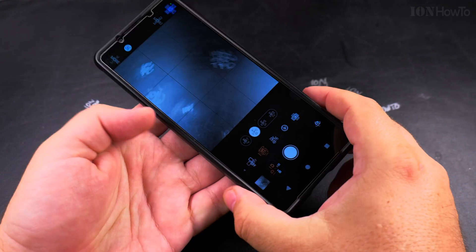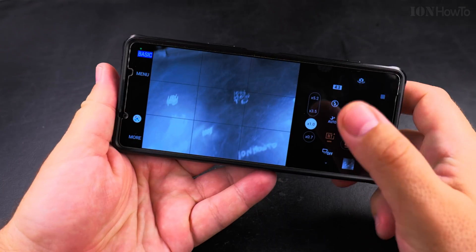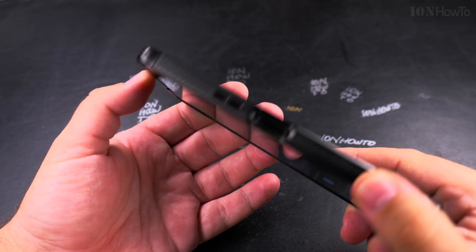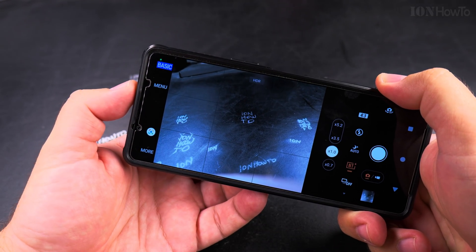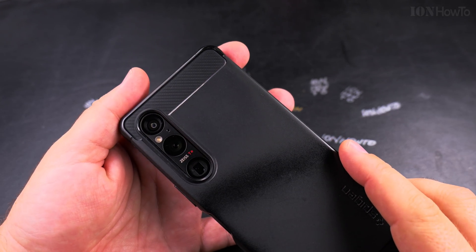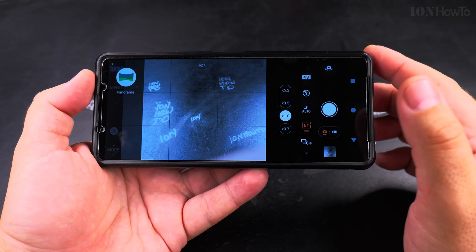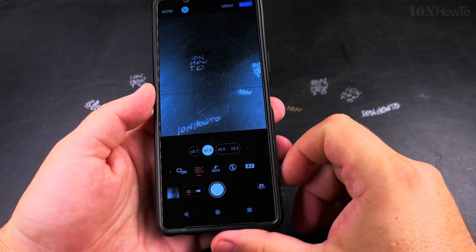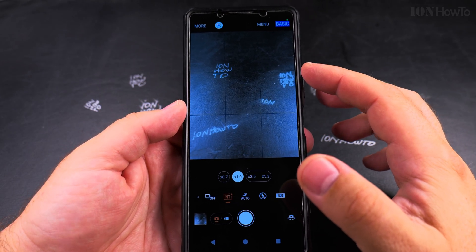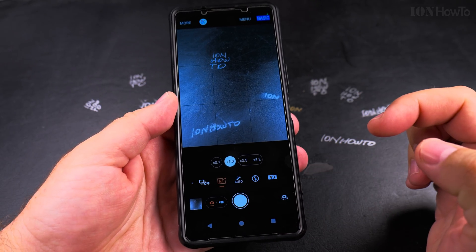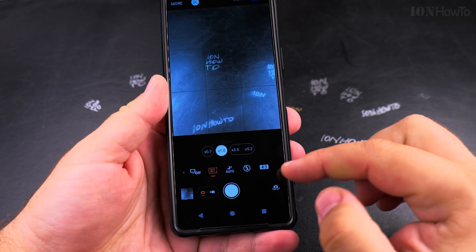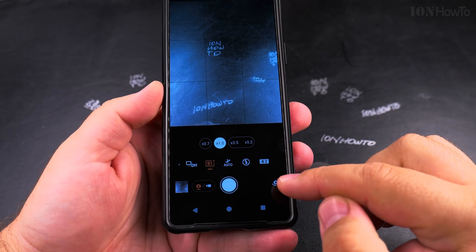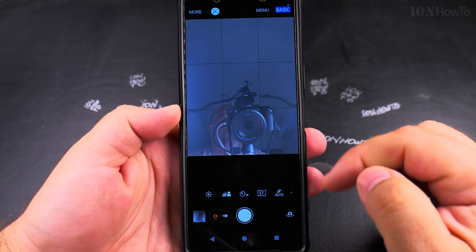So now I have the rear camera and I can take pictures with it. But if I want to switch to the front camera, I press that button there, and now you can see me — it's switched to the front camera.